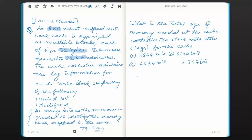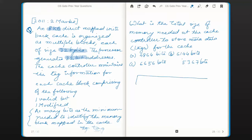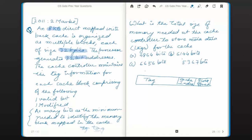To find the tag field size, we need to find the other fields of the CPU address. The CPU address is broken down into multiple fields. The first few least significant bits are known as the block offset, and their purpose is to identify a byte within a block. The next set of bits is known as the cache index, and the remaining bits are known as the tag bits. The CPU address is 32 bits in total.